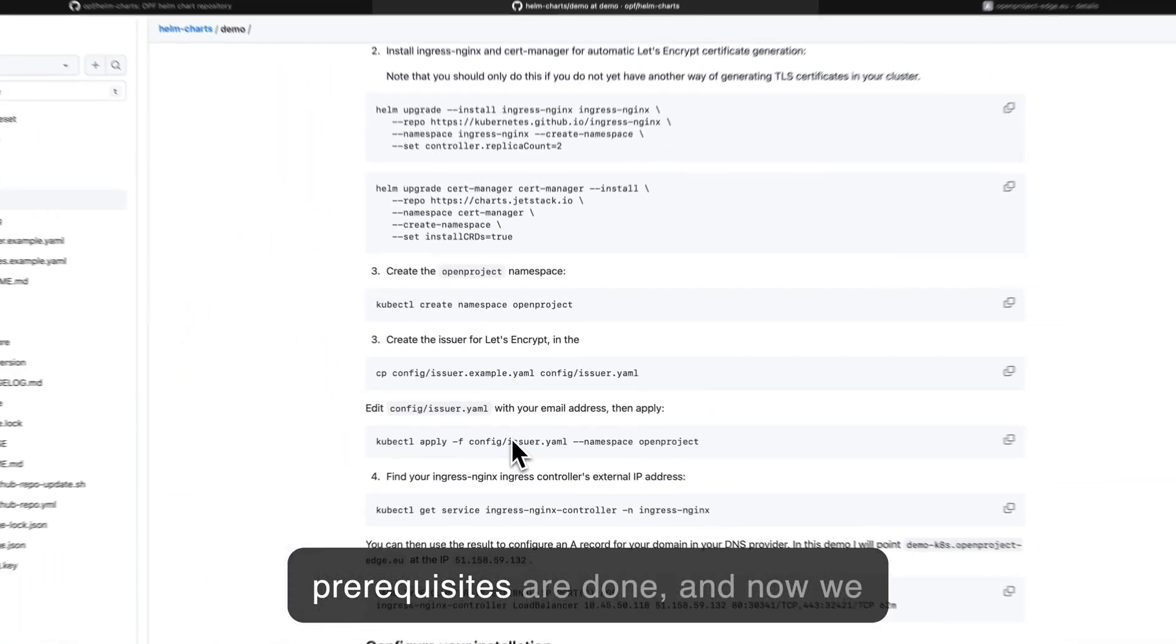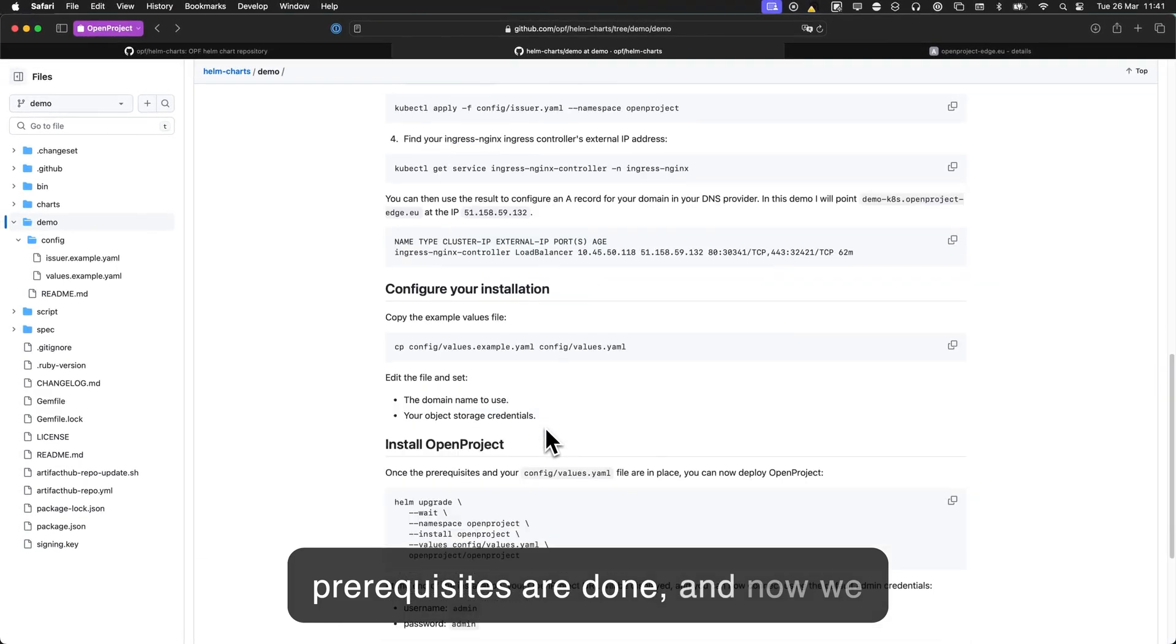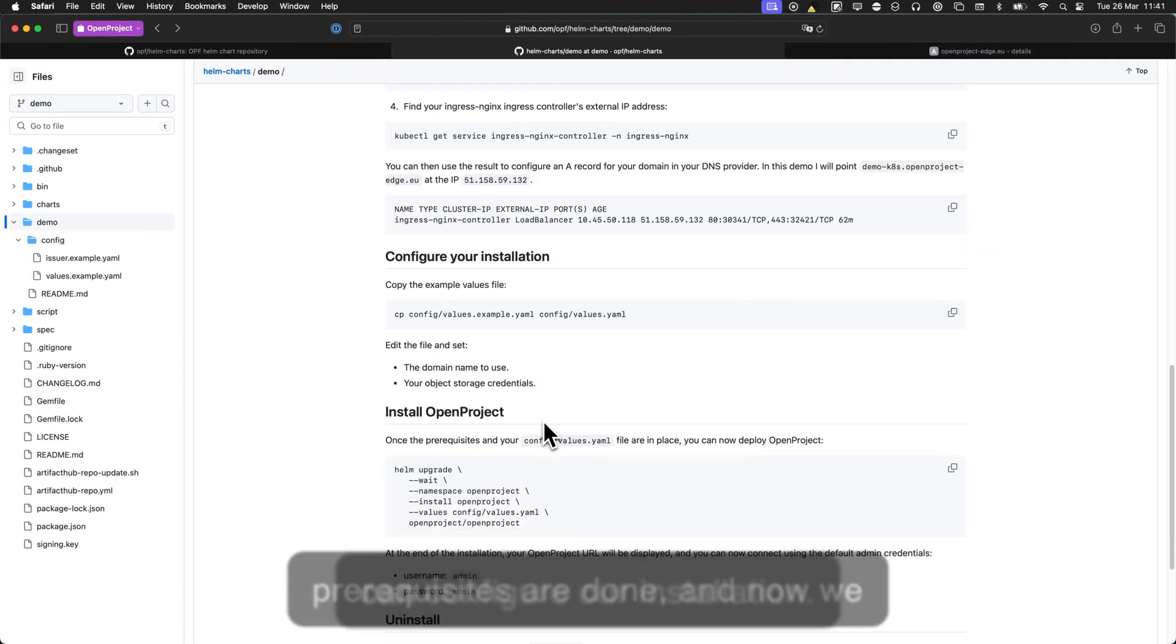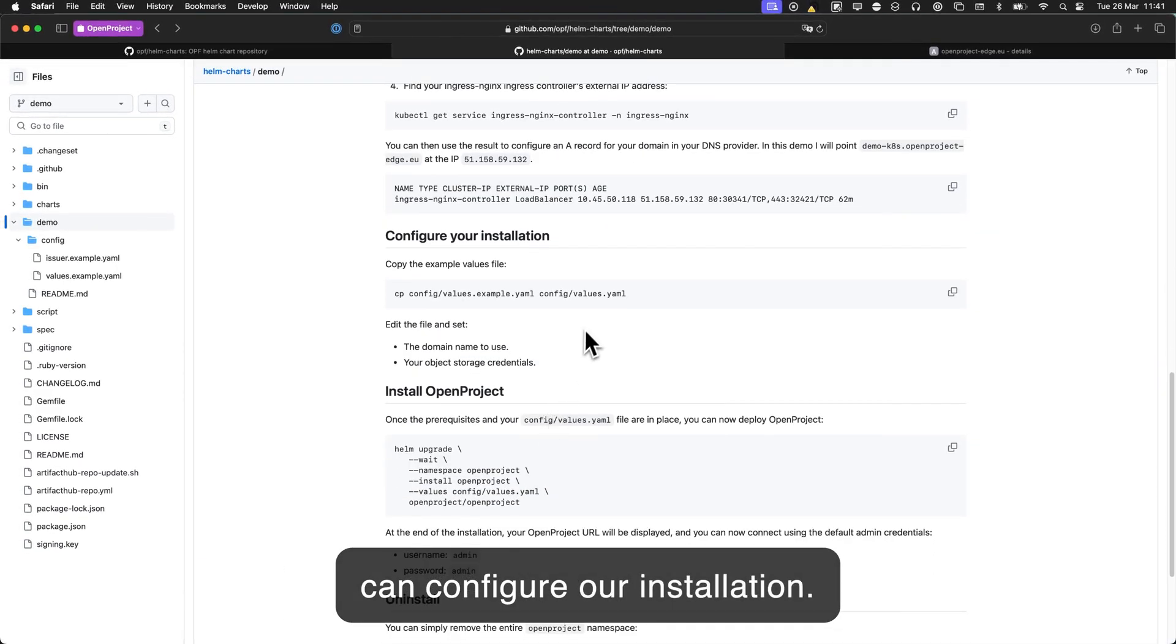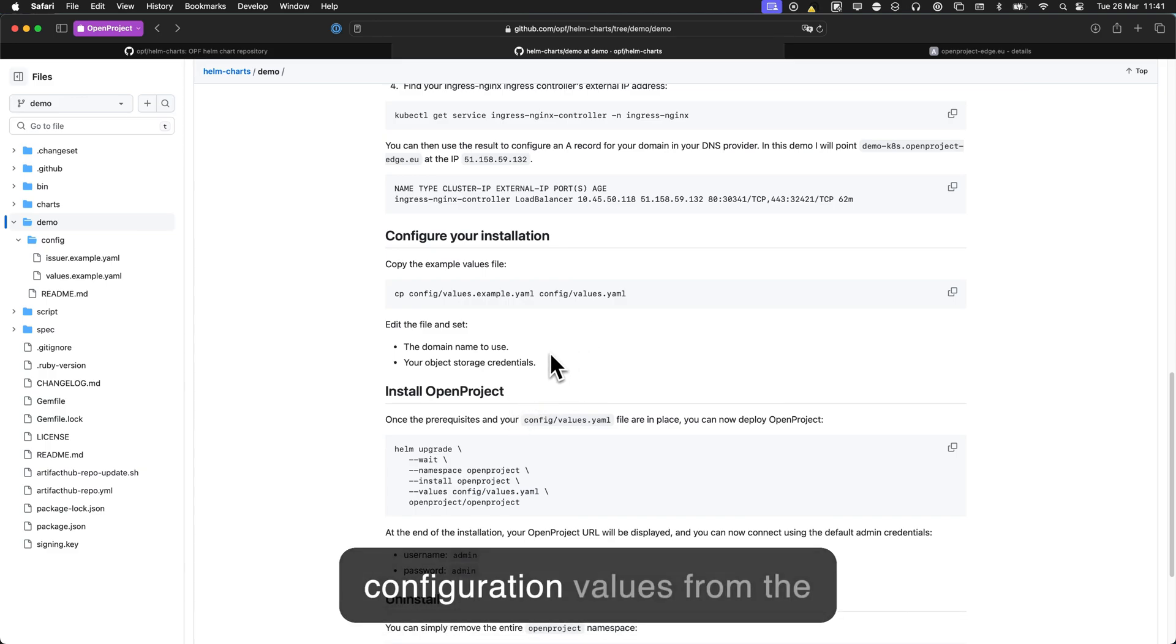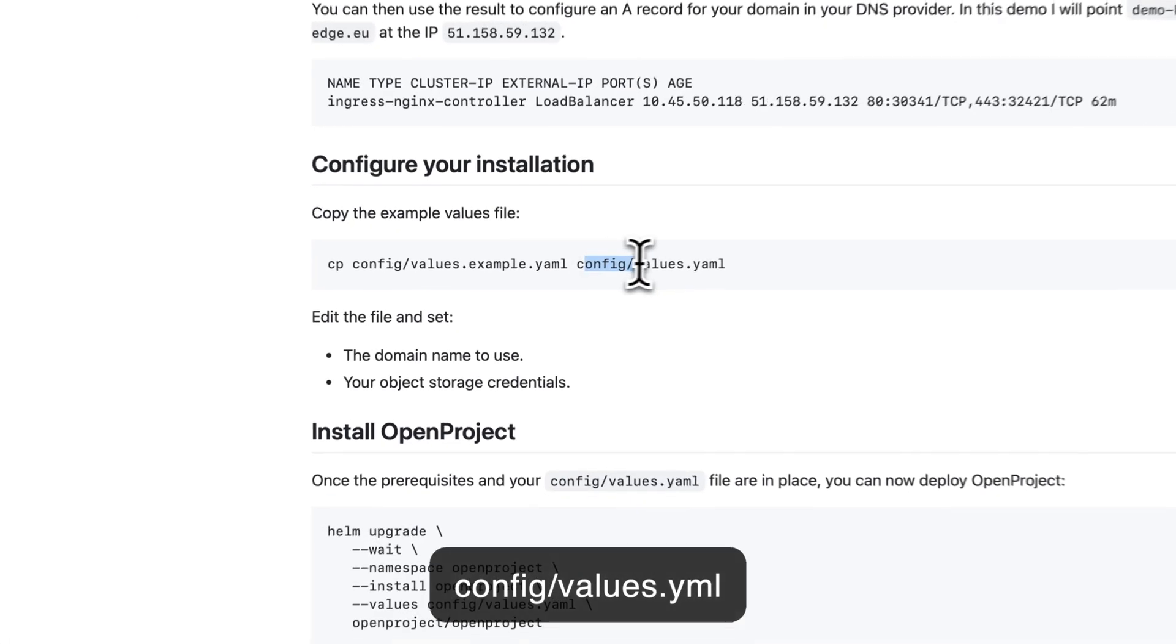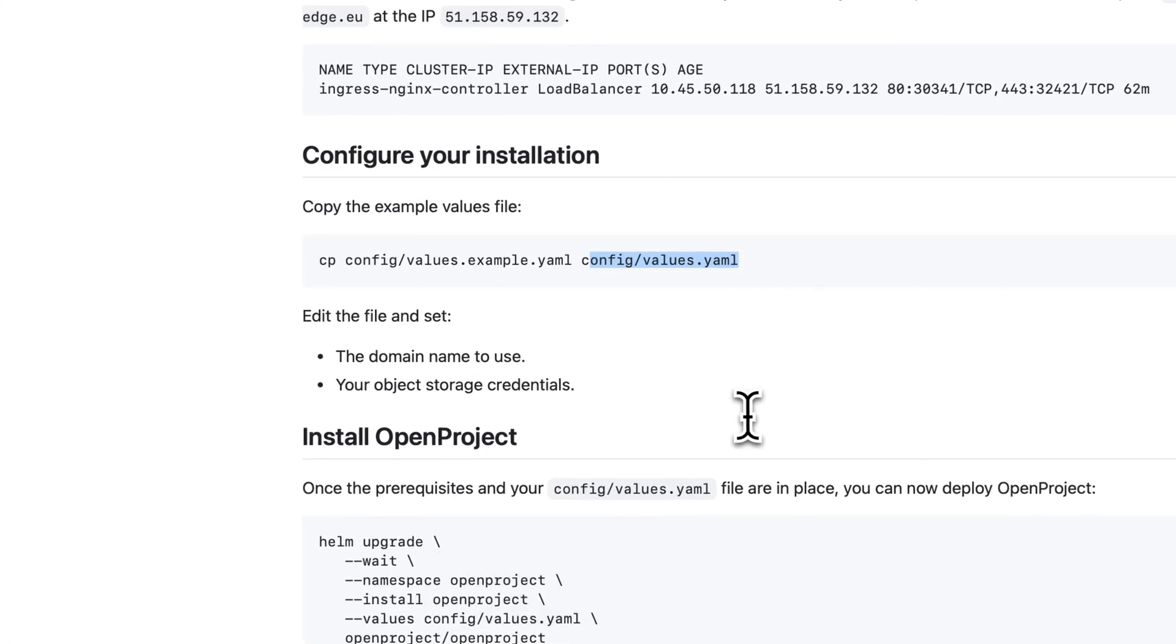So the prerequisites are done and now we can go ahead and configure our installation. So OpenProject can take some configuration values from the config/values.yaml file.